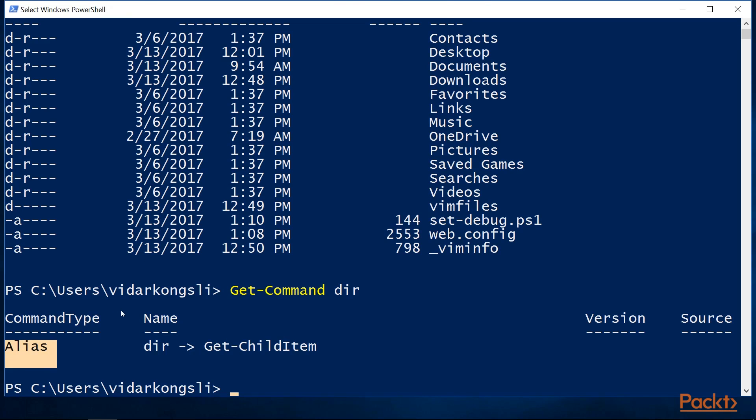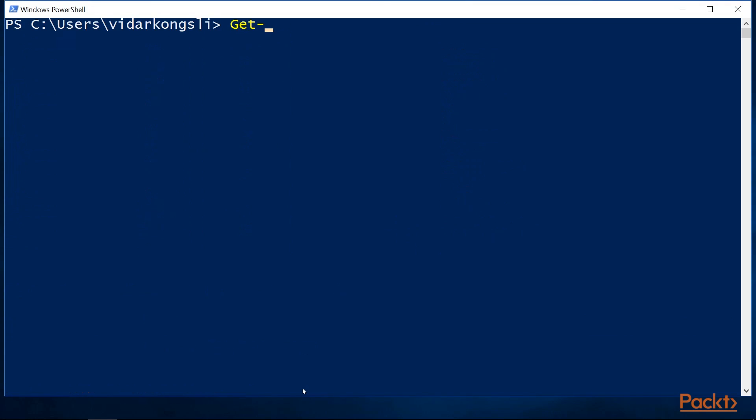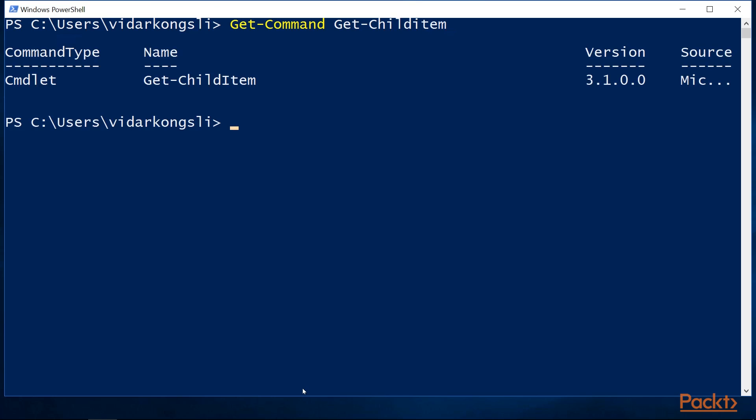We see that the command type is alias and it refers to another command called Get-ChildItem. Let's get some more information about it. This command type is cmdlet. A cmdlet is a command that is written in .NET and loaded into the PowerShell runtime. We will learn more about that later.